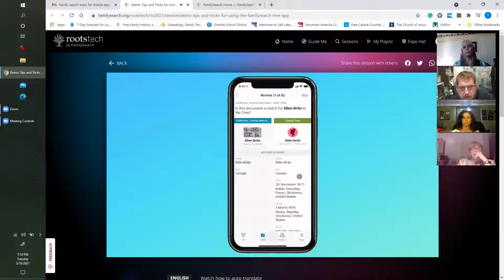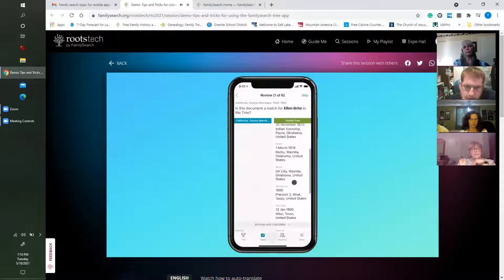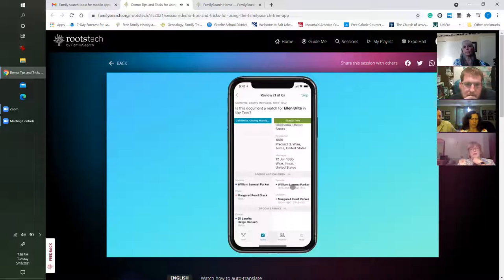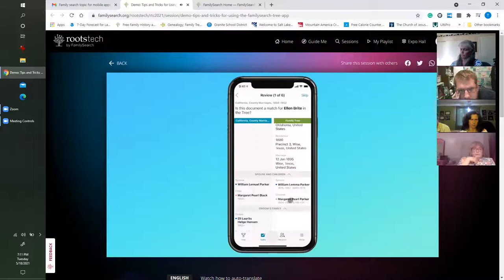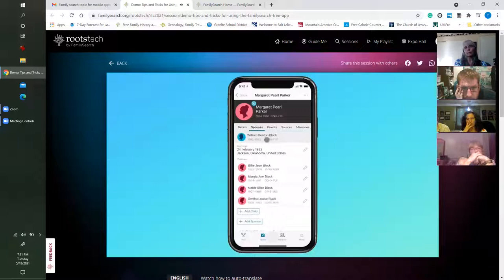He was 48 at that time, she was 44. We tap Compare and are asked: is this document a match for Ellen Bright in the tree? We have the Family Tree column alongside the document column — the marriage certificate. In this document, Ellen is the mother of the bride. I'm comparing names, dates, places, and relationships. William Lemuel Parker's name in the record is actually William Lemma Parker, and their child Margaret Pearl Black — in the record her name was Marl Parker Black.